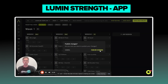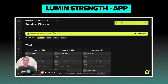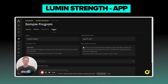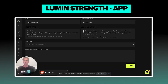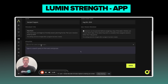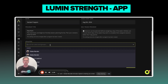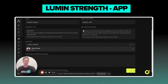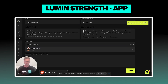Then I'm going to save and publish this program. In order to assign it, I'm going to go back to the program under settings, athletes, and under this dropdown will be either your groups or your athletes that you created in your platform. I'm going to go ahead and assign it to myself. Now let's see what it looks like on the mobile app.